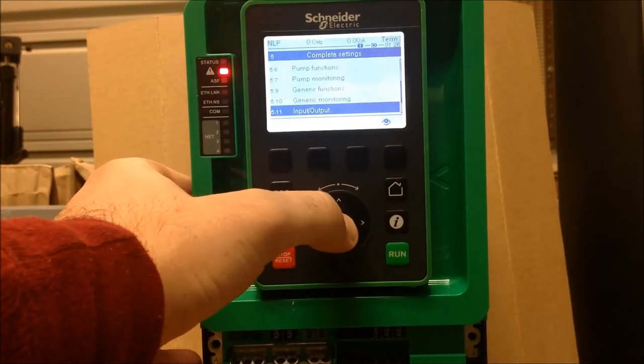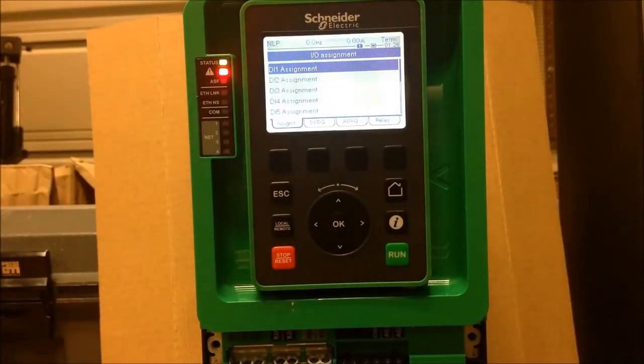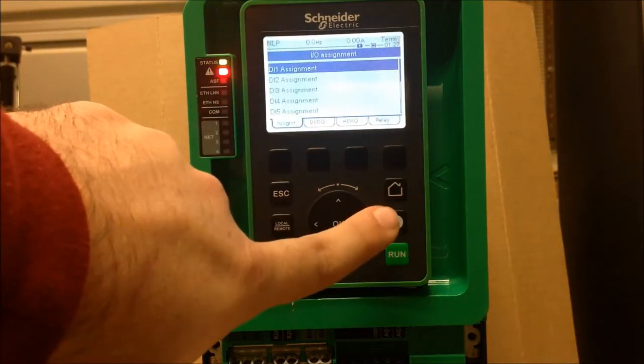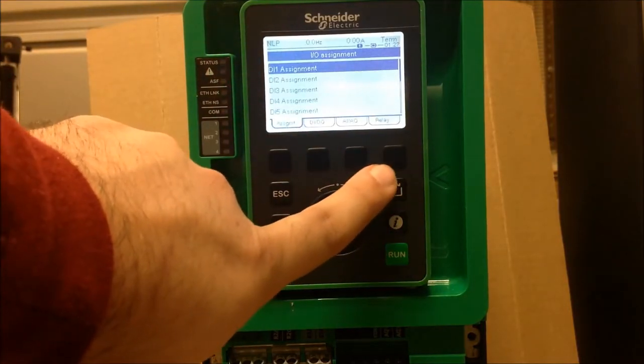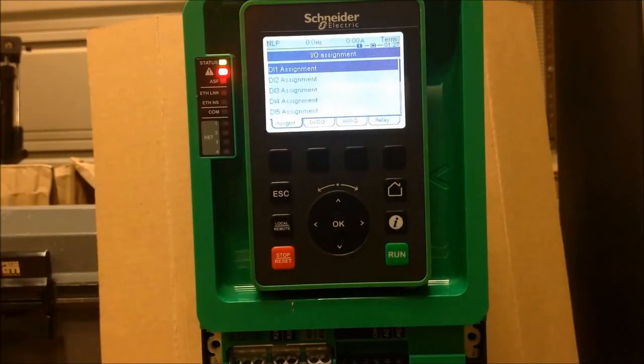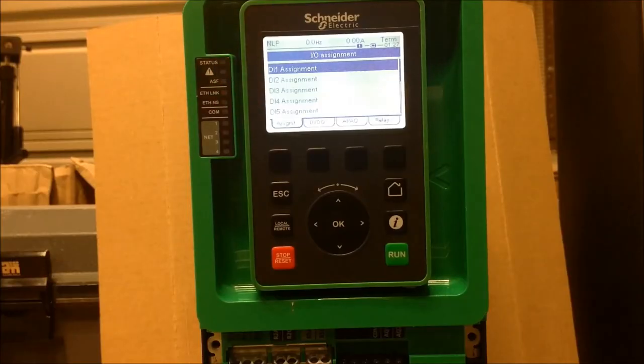Once you have entered in, you want to go ahead and hit the fourth tab from the left to go into the Relay Assignment function menu.